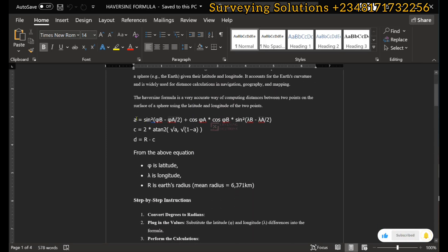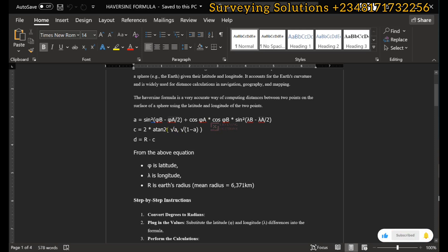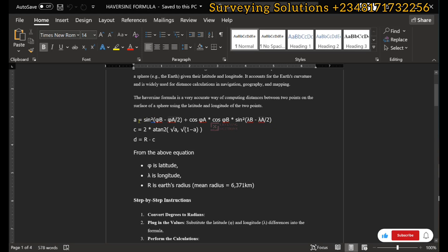The formula is split into three parts. The last one calculates the distance as radius multiplied by c. Before we get to c, we have c equal to two times the arctangent of the square root of a, comma square root of one minus a. Our a is sine squared of (latitude B minus latitude A) divided by two, plus cosine of latitude A times cosine of latitude B, times sine squared of (longitude B minus longitude A) divided by two.